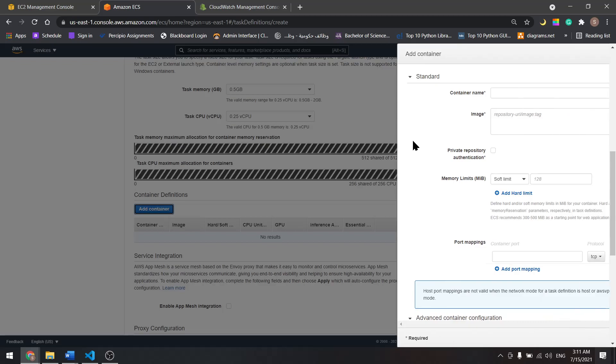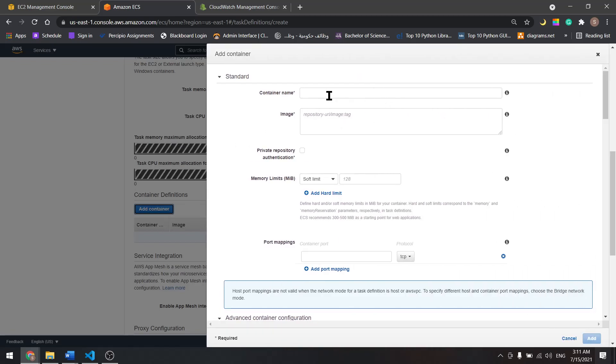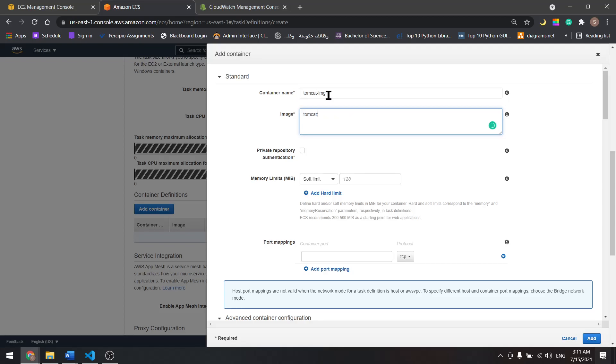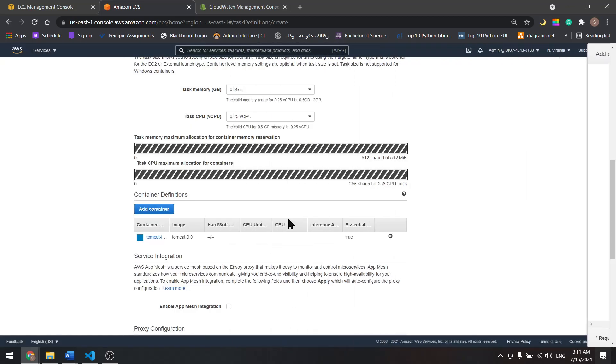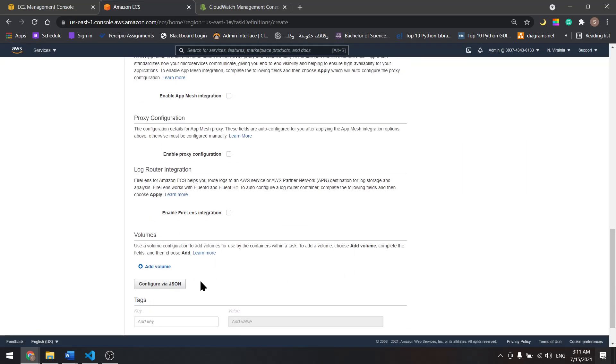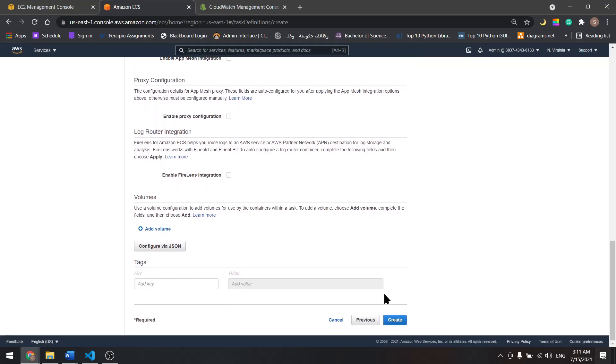Add a container, I'll name it Tomcat image. For the image we'll be using Tomcat version 9 and for the port let's map it to port 8080. Add, scroll down, create.